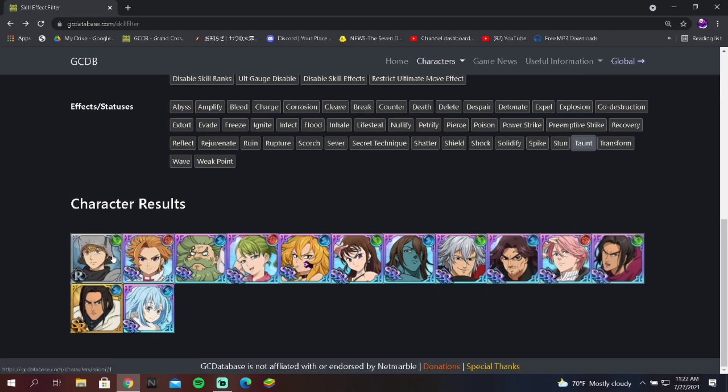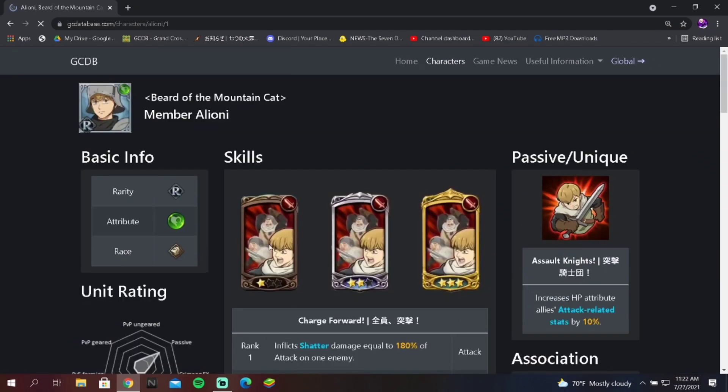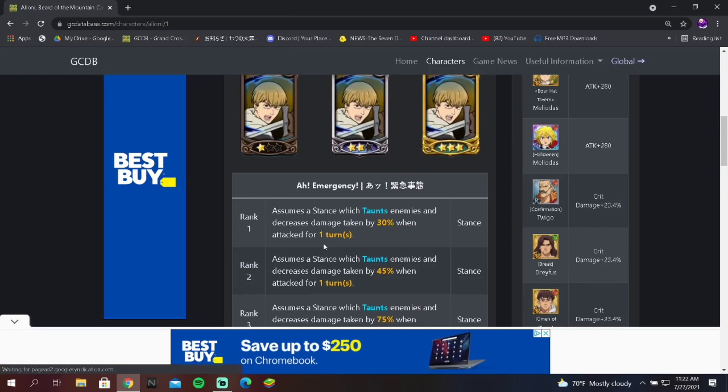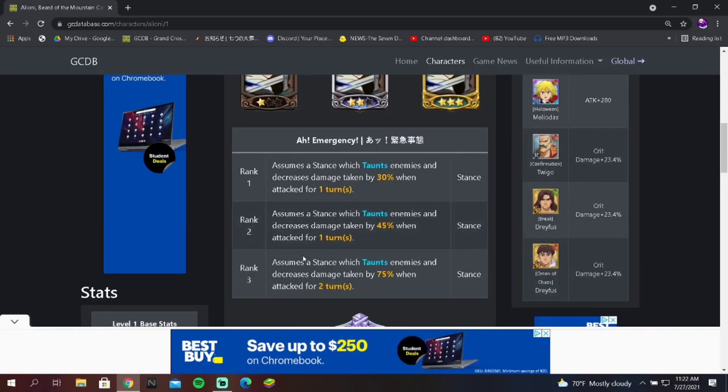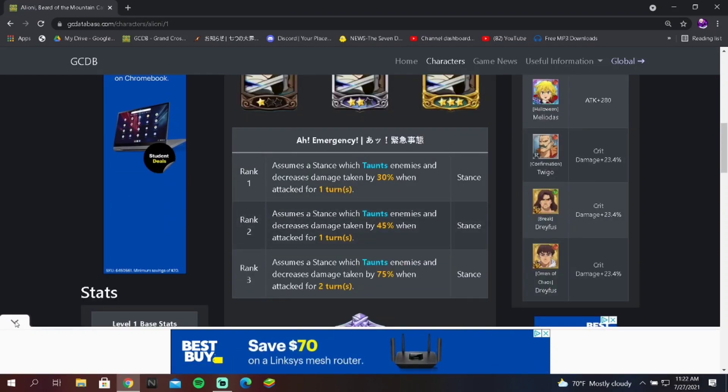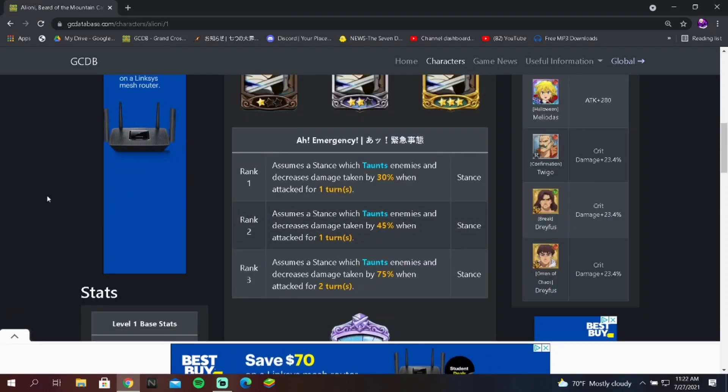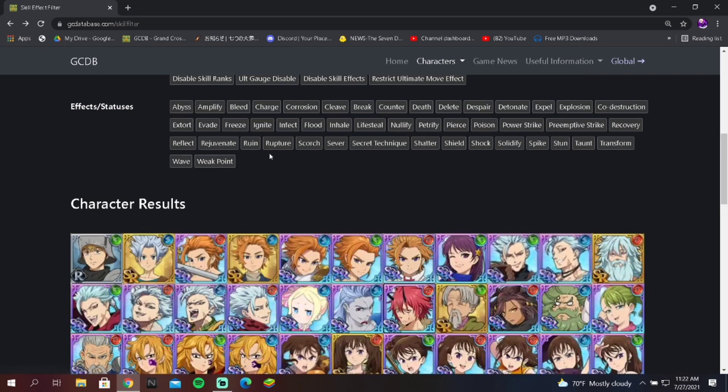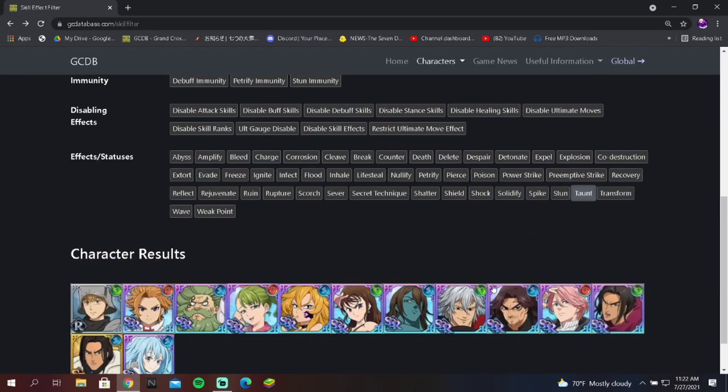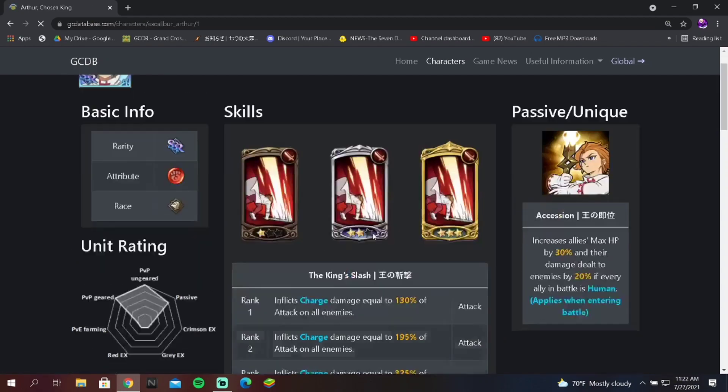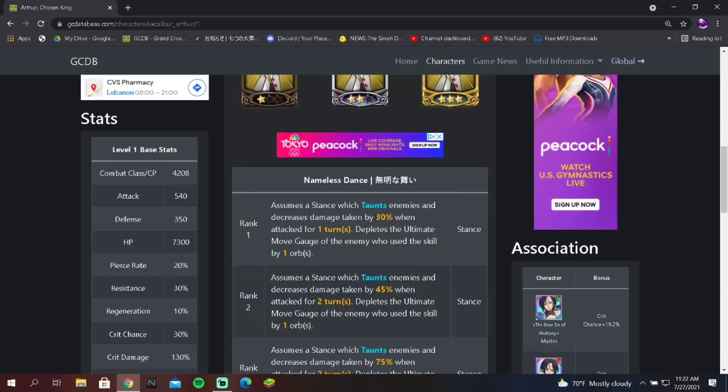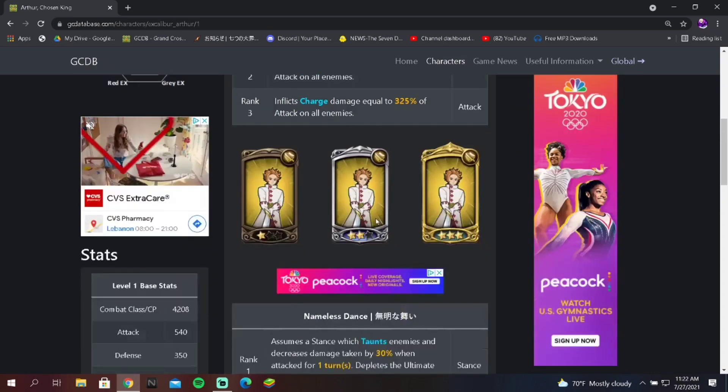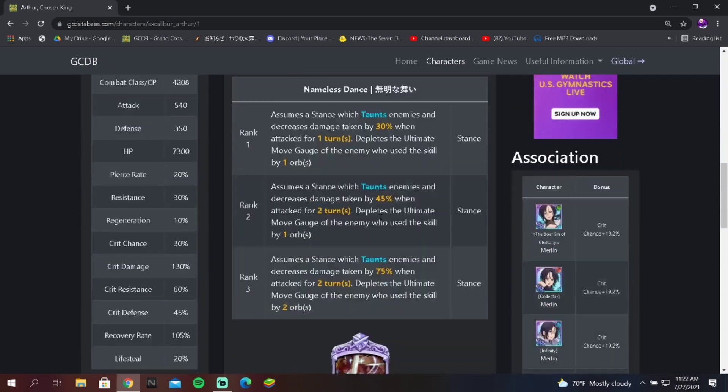Now even though there's like a few people who have this, it's actually really clutch. Some of these taunt skills are, we'll start off with Alione. Alione's taunt skill is literally the same as Gill Thunder's and Arthur's. Here's what I don't get about the taunt skill for Gill, Alione, and Arthur. Arthur's taunt skill is exactly the same: 30, 45, and 75 percent, and then you have this last part which is just reducing the ultimate move gauge of the enemy who attacks you.